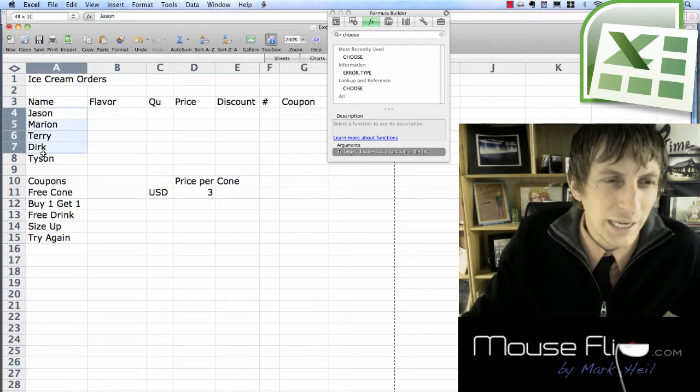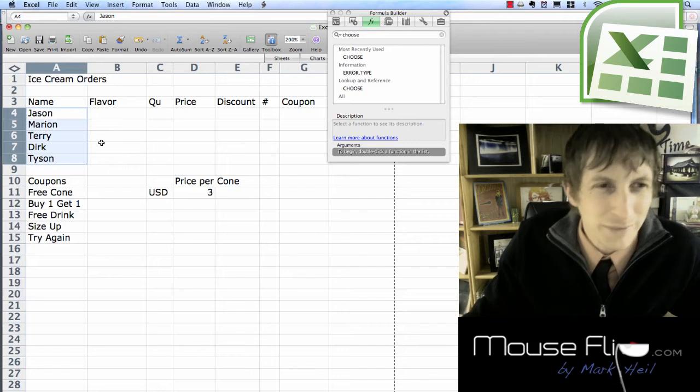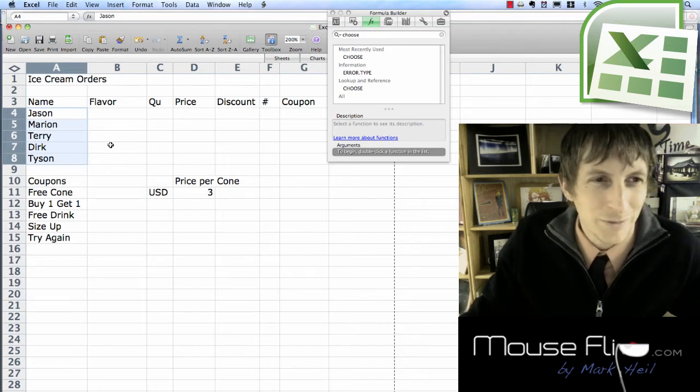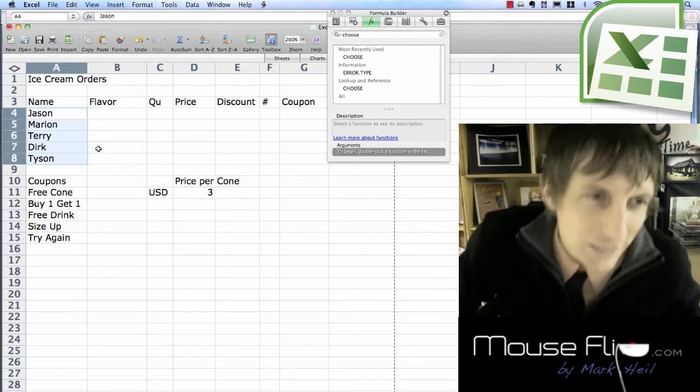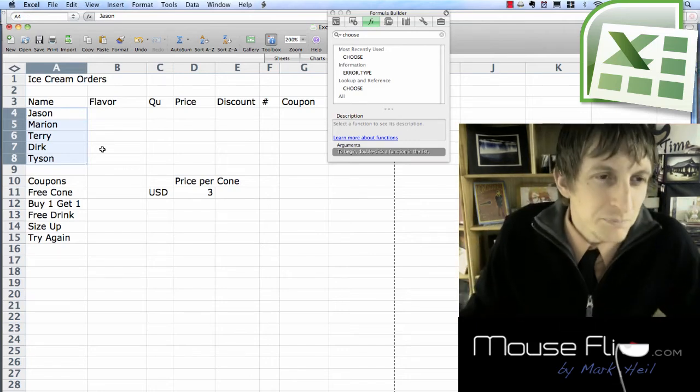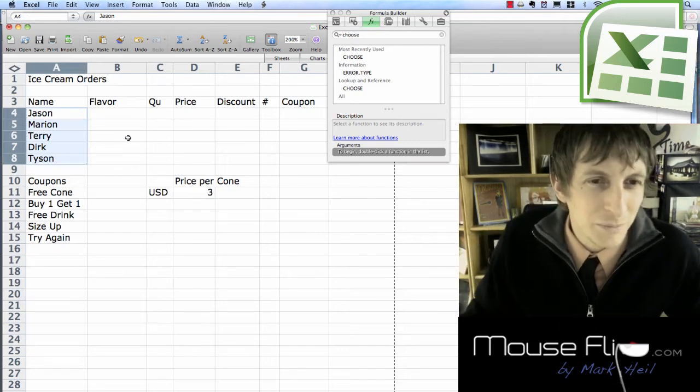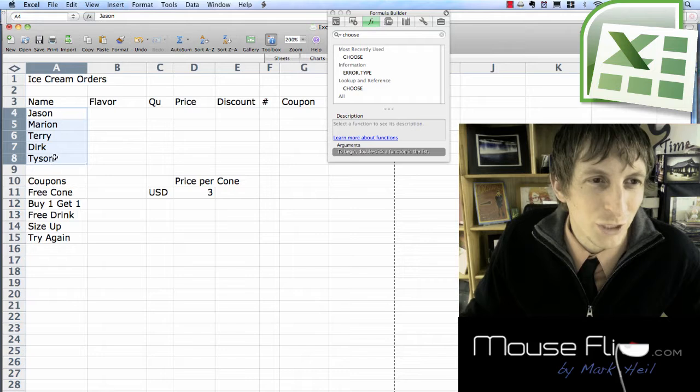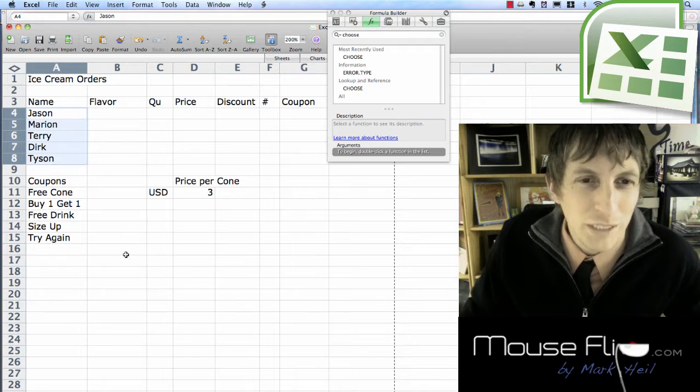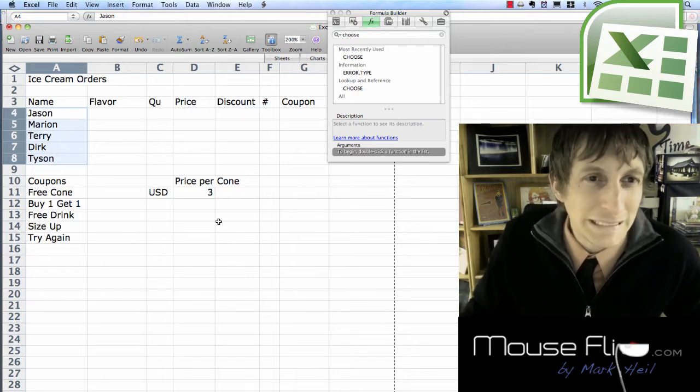For the names though, put in your own names. I just put in names from my favorite basketball team, Mavericks, but you can put in your own. Otherwise everything else should be the same.